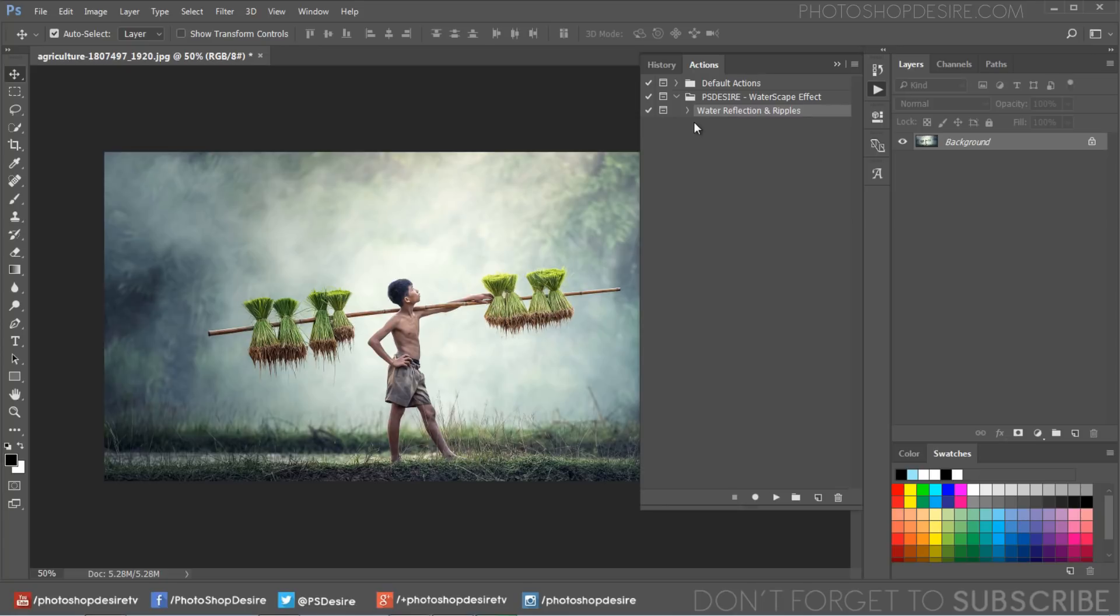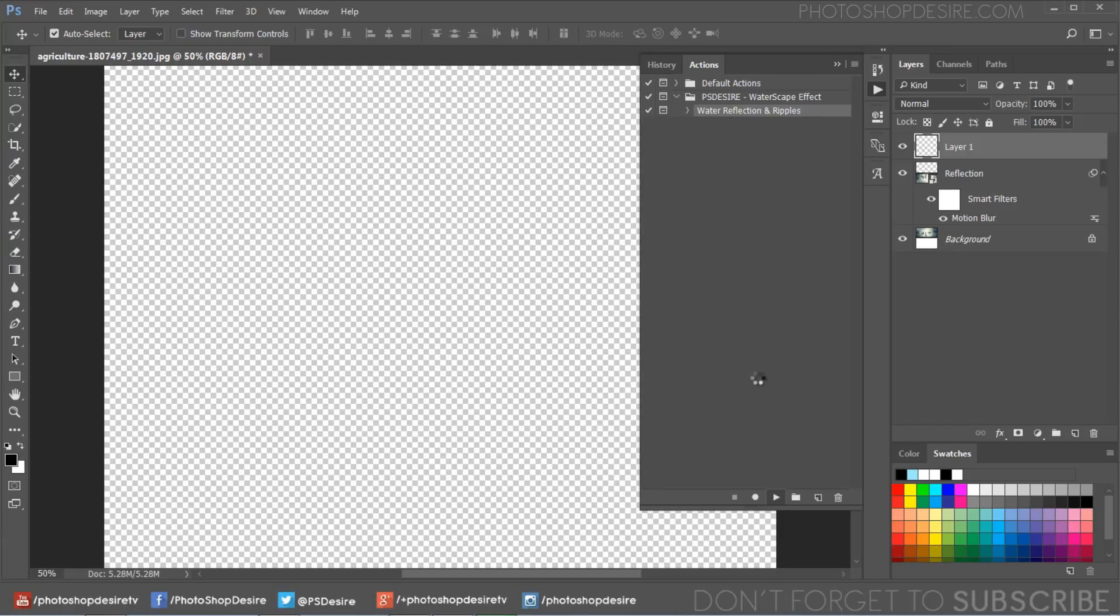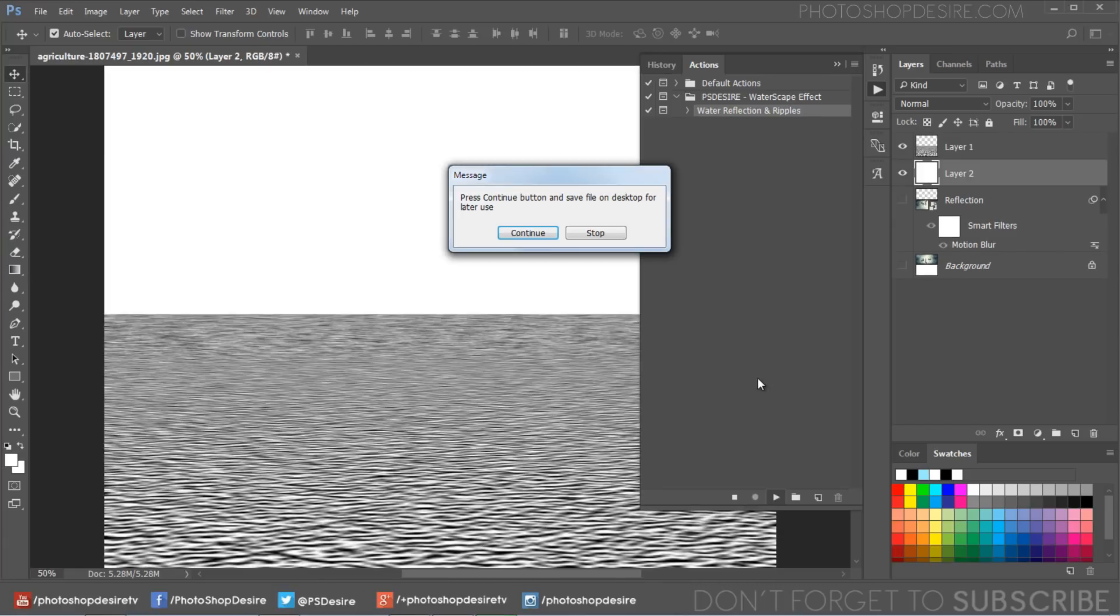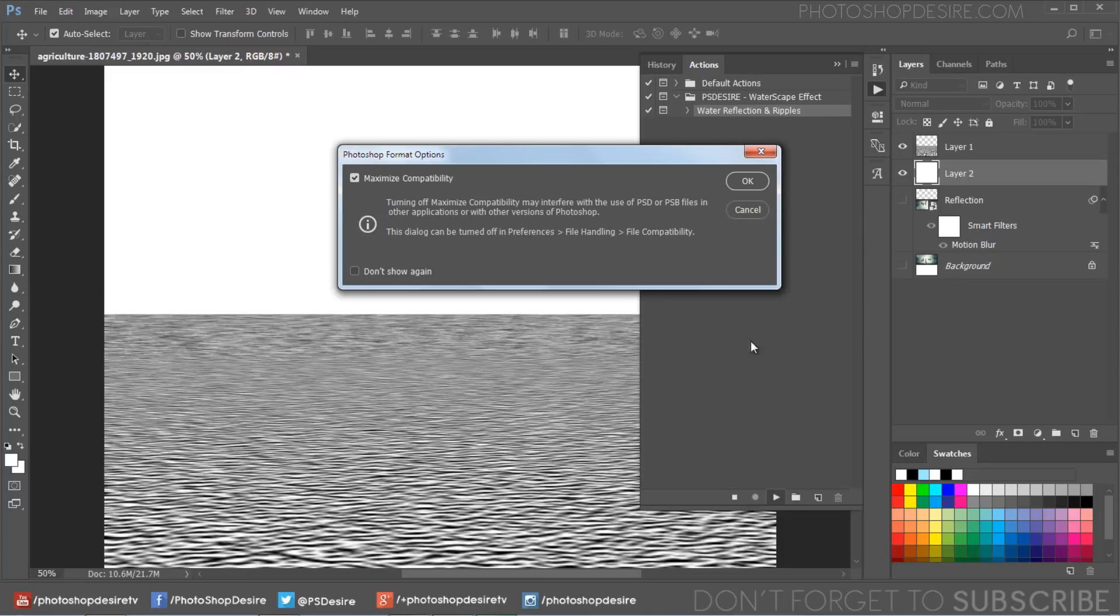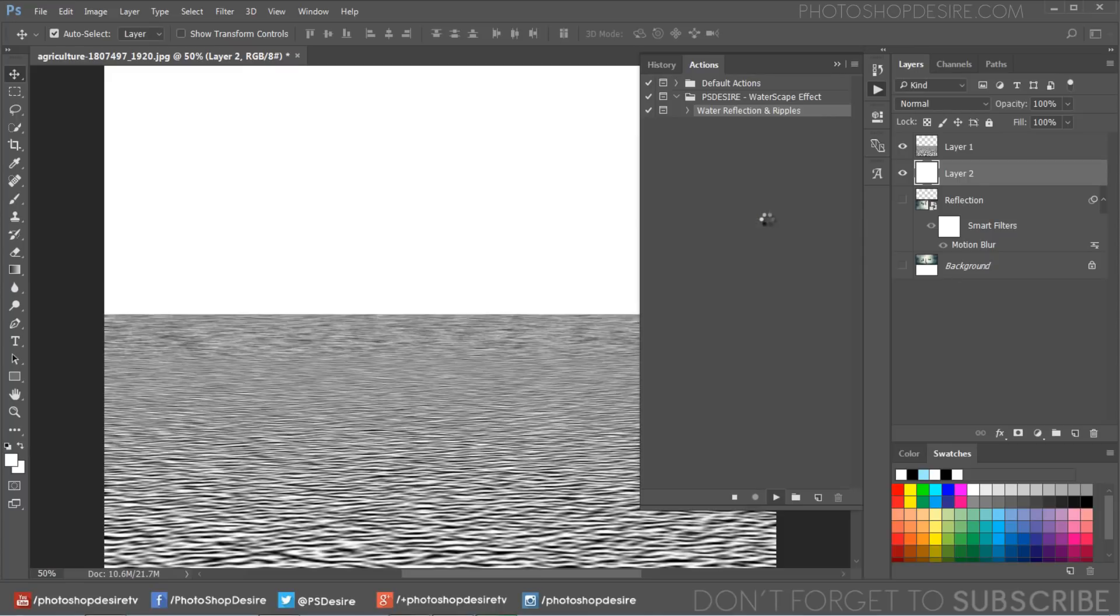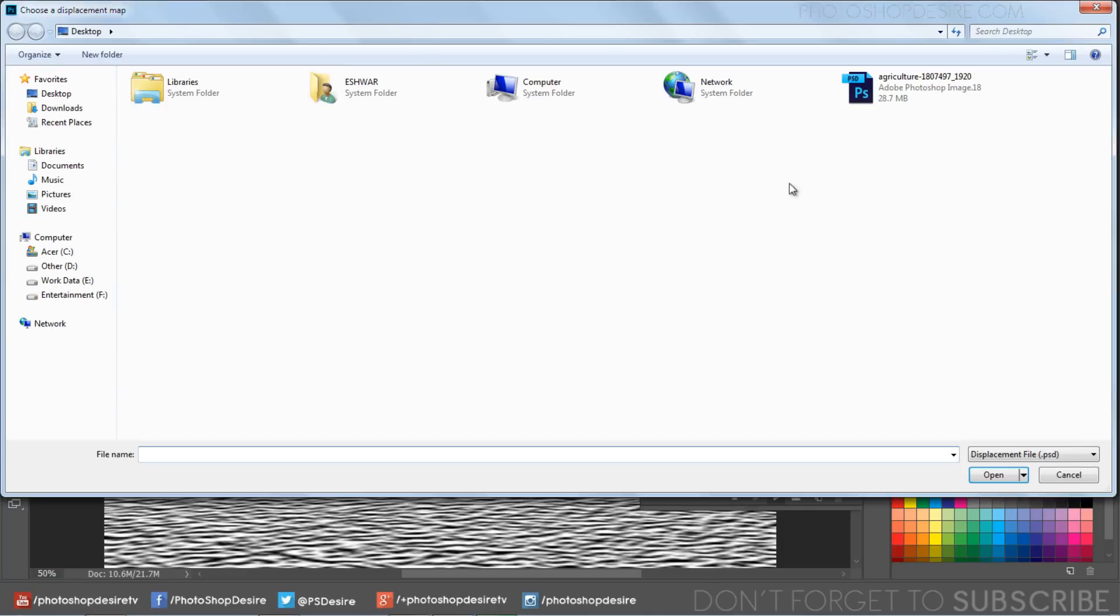Hit the play button to perform the action on the photograph. Save the PSD file and click save button with maximum compatibility. Find the displacement map and select the PSD file we saved earlier.